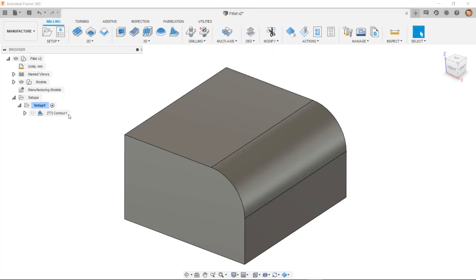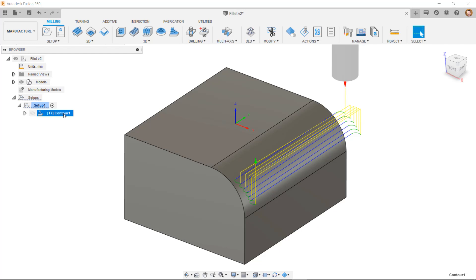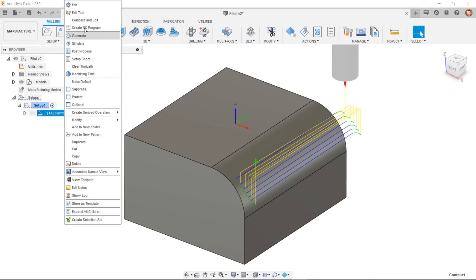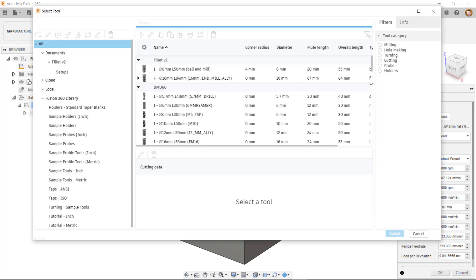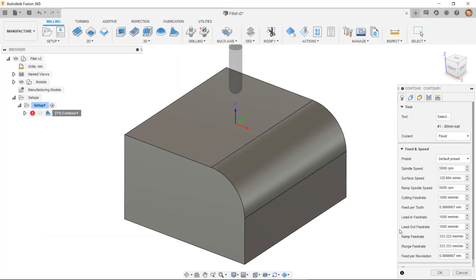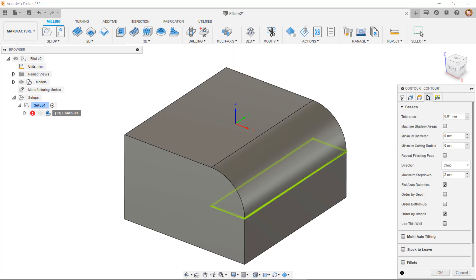Here we can see a tool path for machining this fillet which is currently using a flat end mill, but as we've already seen a ball end mill would work much better for this type of surface. If I edit this operation in the tool tab I can now select a new tool from my tool library. Another change I can make is in the passes tab where I can select the direction of cut — this is where I can choose whether the cuts will be climb, conventional, or allow for both ways. There are similar options for many of the other operation types. I'll leave this one as climb.